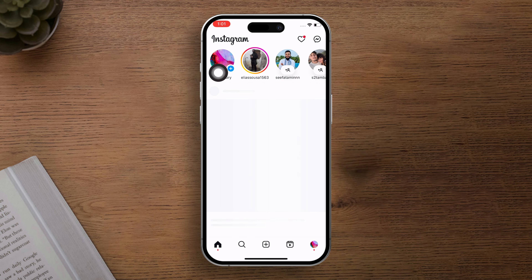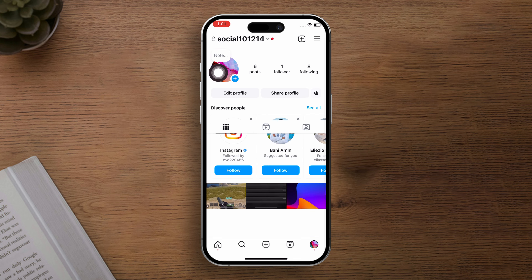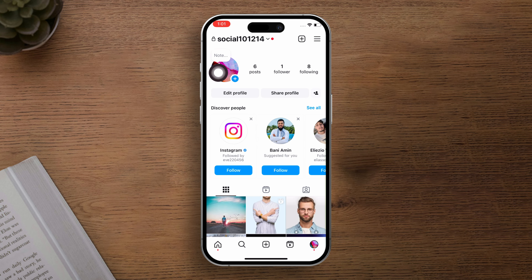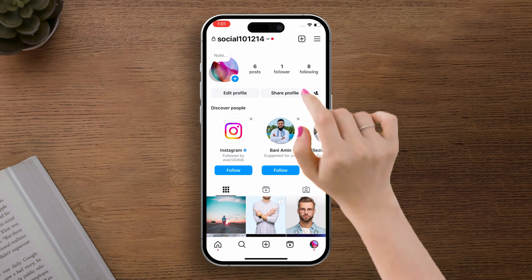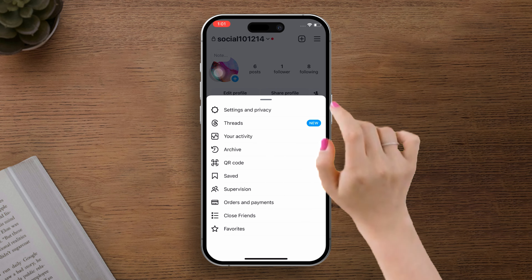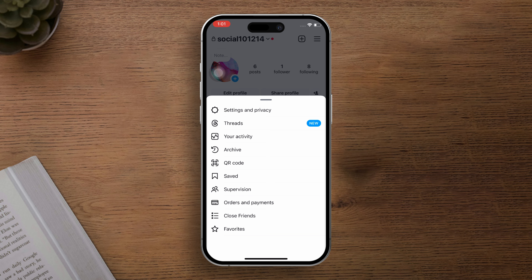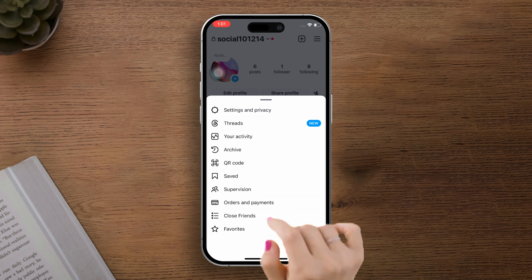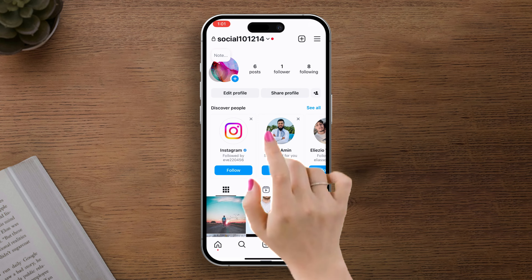Next up, locate your profile icon at the bottom bar and give it a tap. After that, spot the hamburger menu icon at the top right corner of your screen and tap on it. Now you'll see a few options pop up.